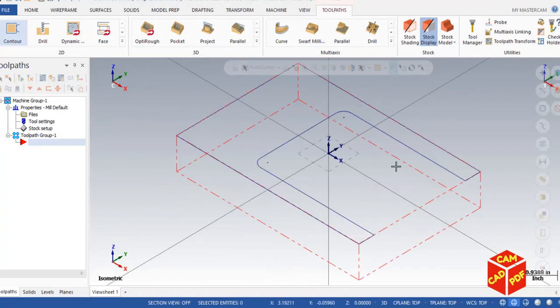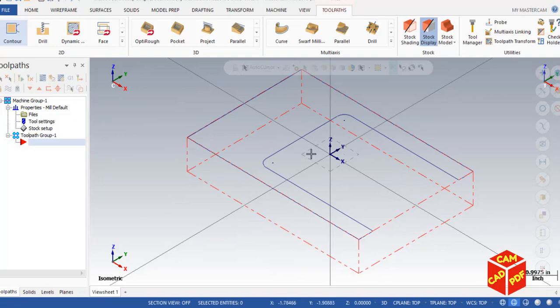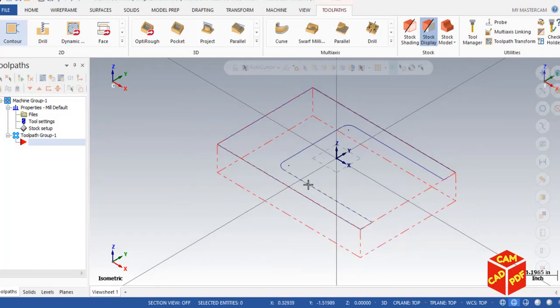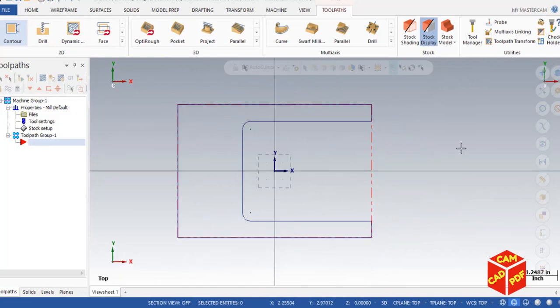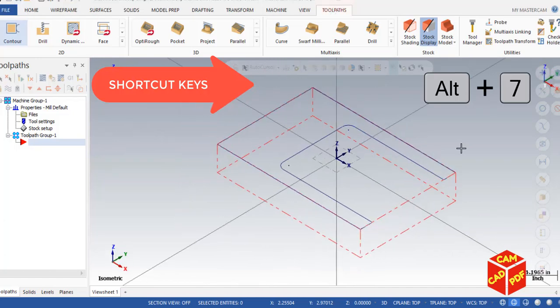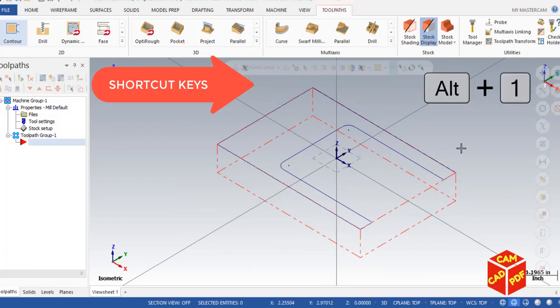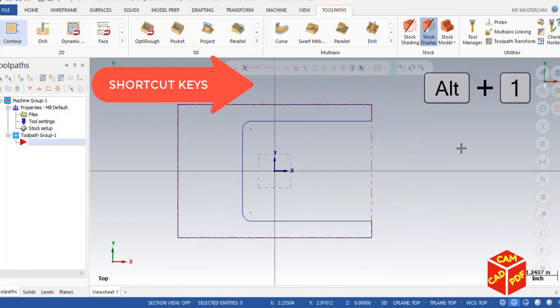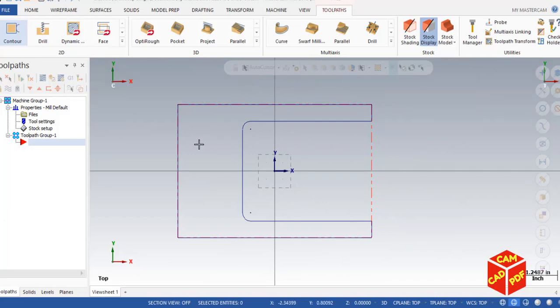Go to the isometric view and you can see the stock is set up at 1 inch in height. A tip: to go to isometric view, press Alt+7; to go back to top view, press Alt+1.